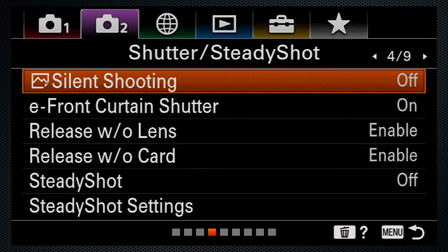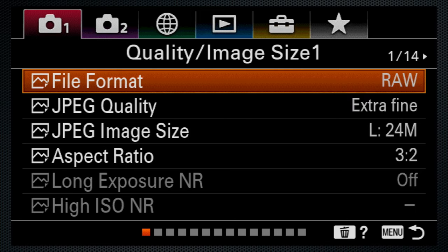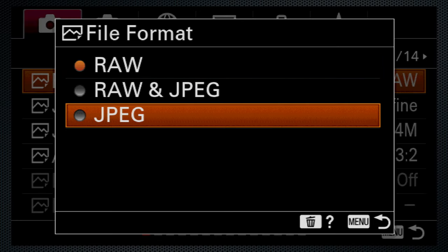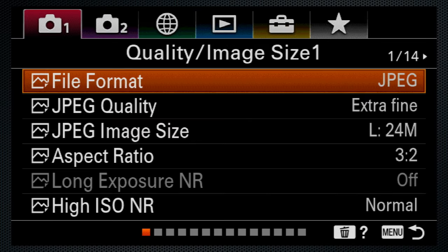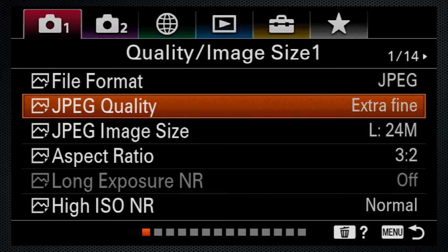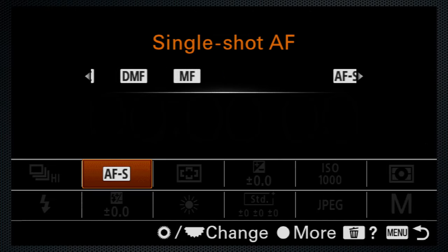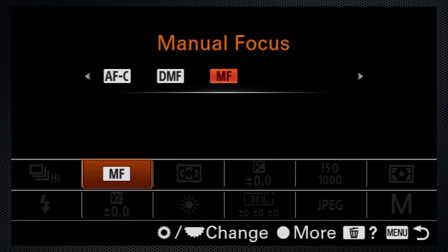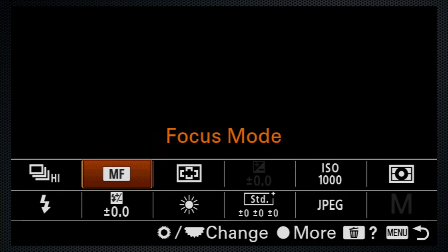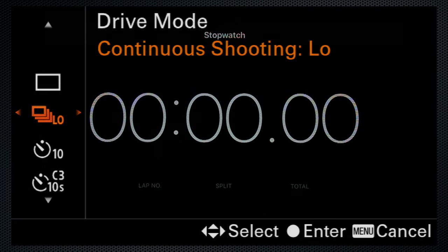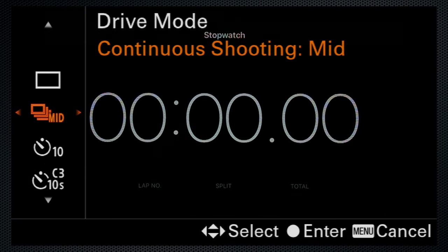For continuous shooting, I use the default shutter with electronic front, reverted to JPEG extra fine, formatted an SDHC V90 card, and set exposure, focus, and white balance to manual. The drive menu offers low, medium, high, and high plus.